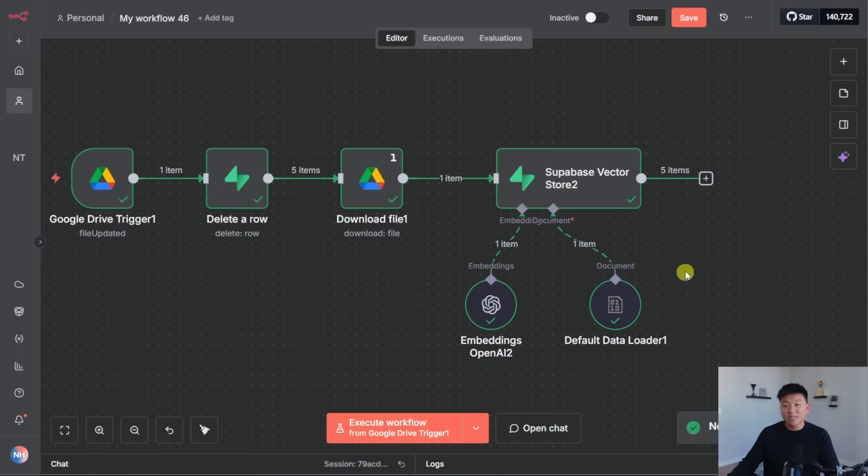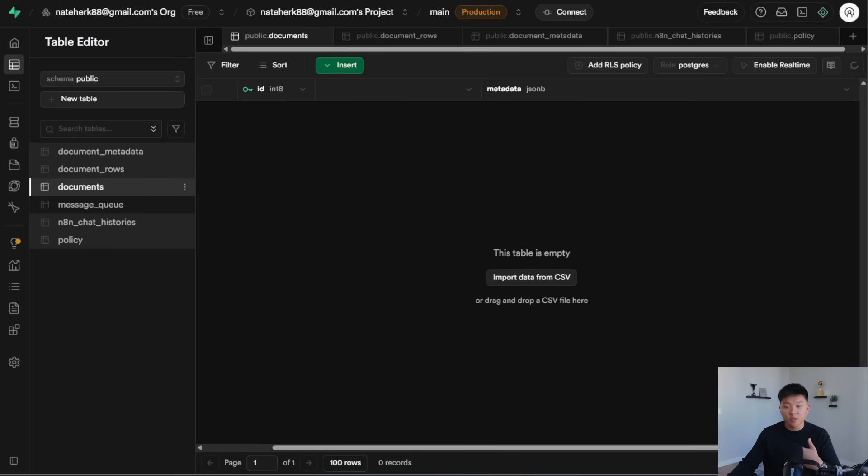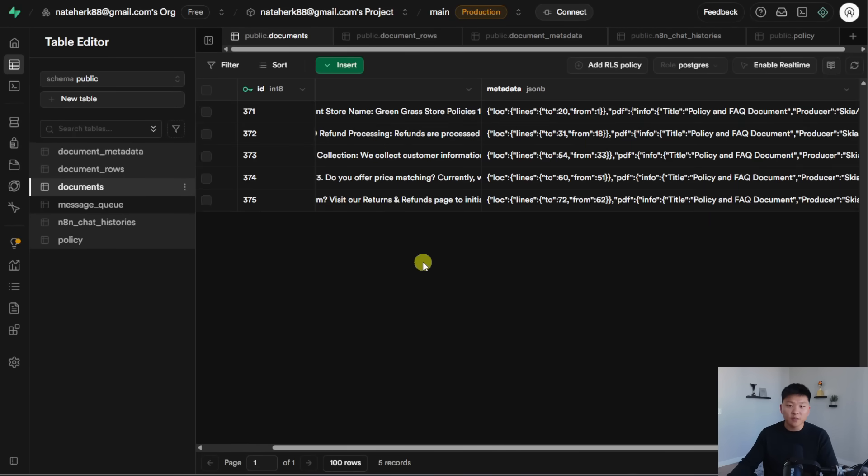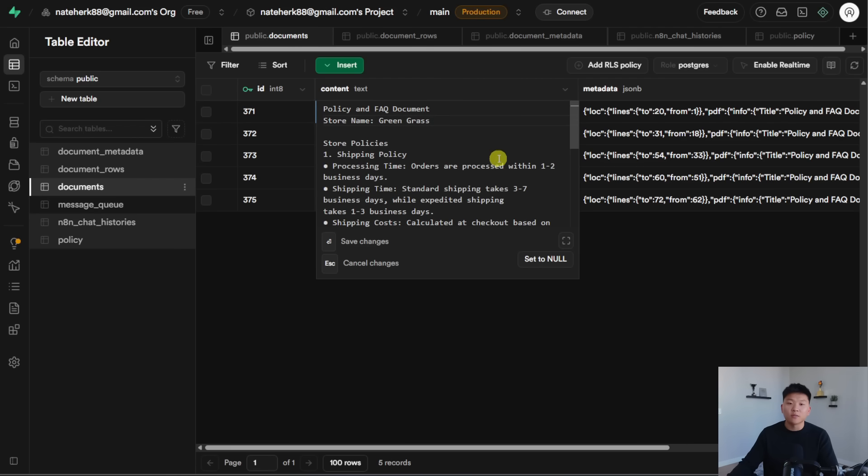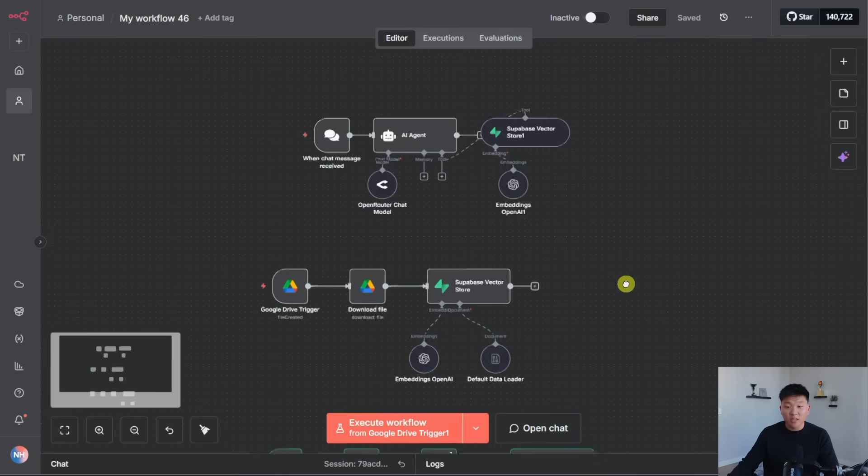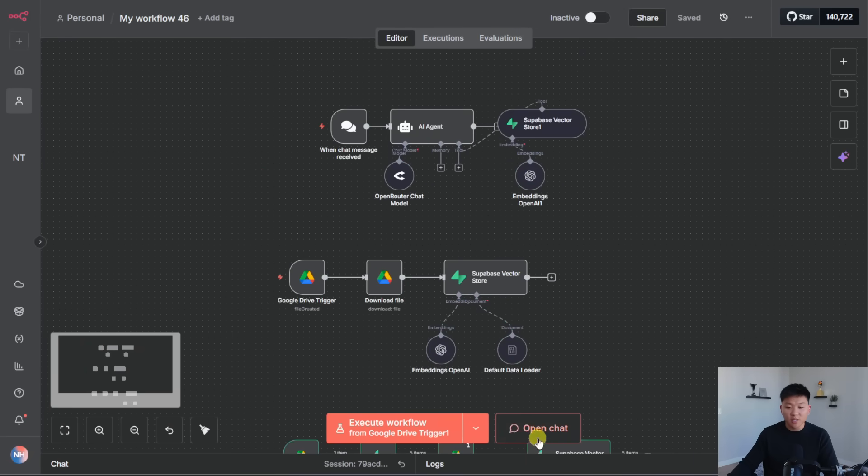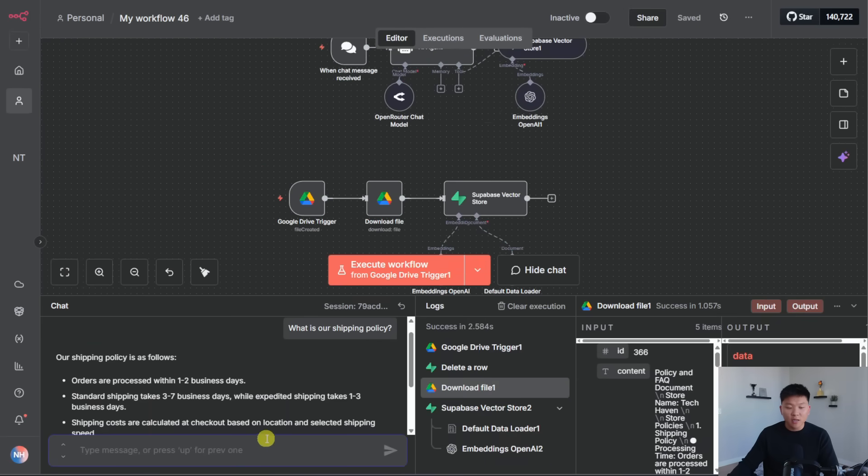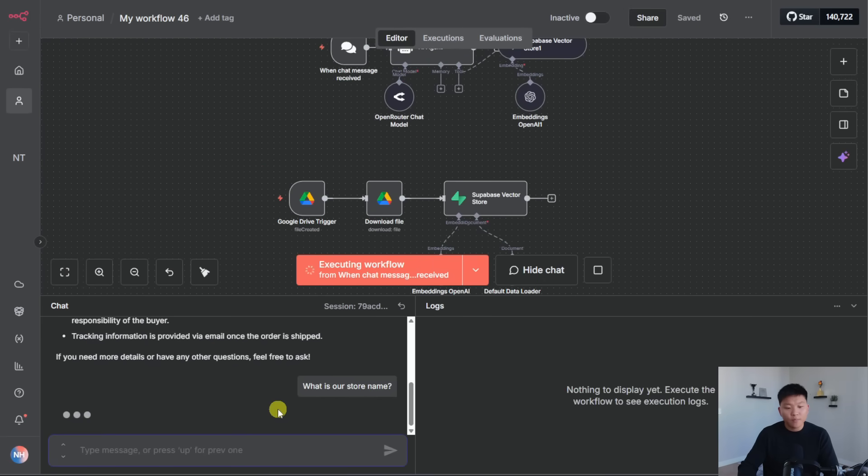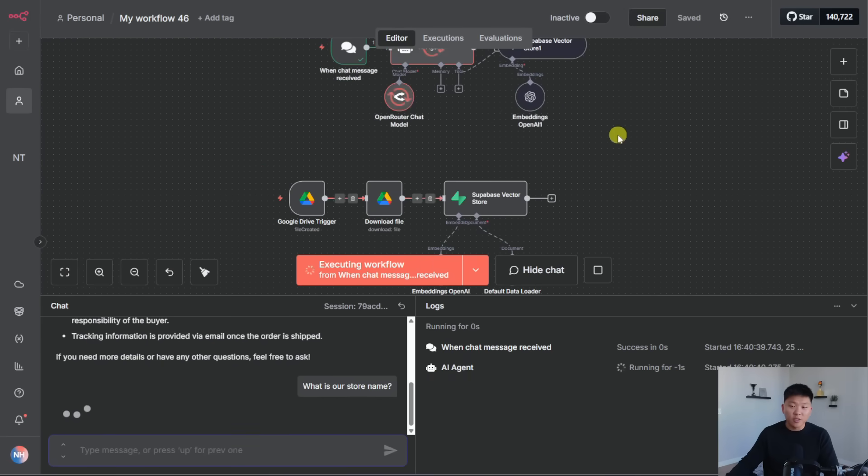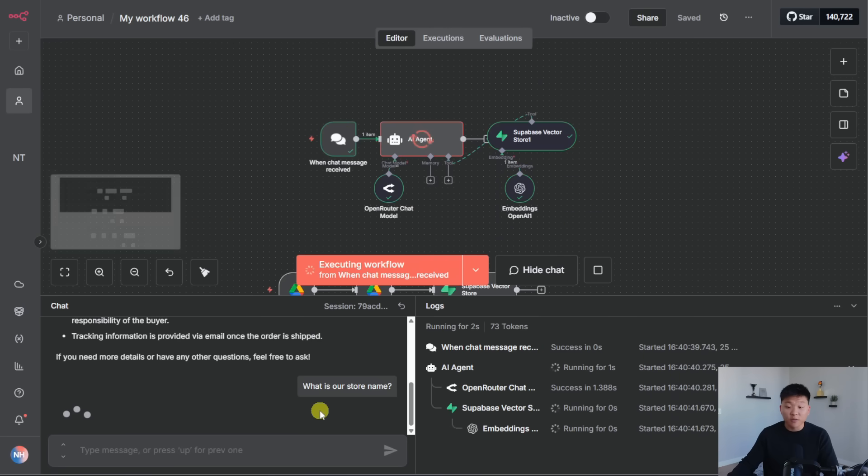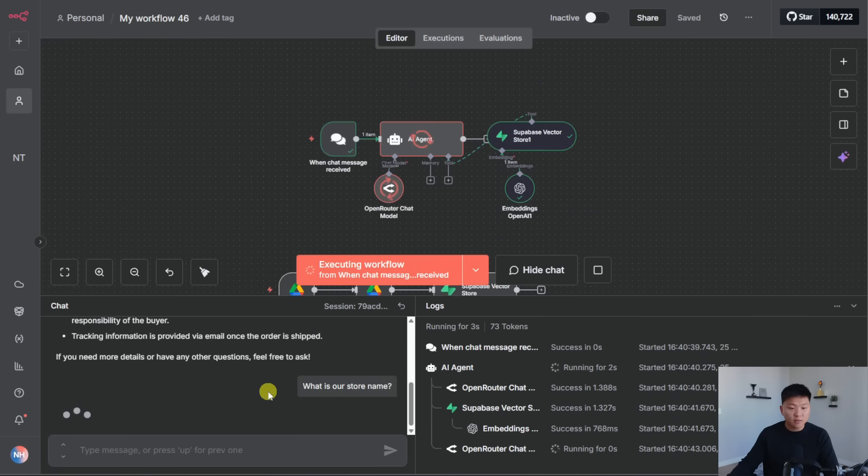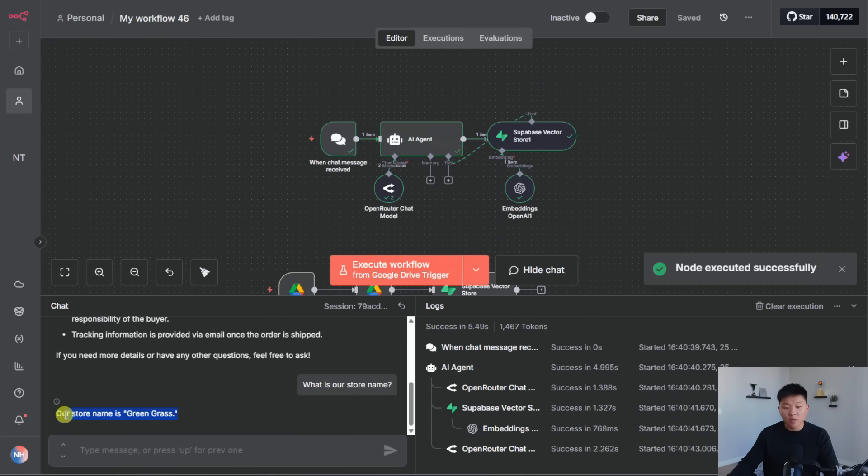And then we're going to go ahead and run this one as well. And because it's basically the same file, it should still be five items, we should go to Supabase and wait for these to pop in. And you can see now that the vector is updated because it says store name is Greengrass rather than Tech Haven. And once again, we could come up here and chat with the agent and say, what is our store name? Send that off and it should hit Supabase right here and come back with Greengrass. There you go. Our store name is Greengrass.